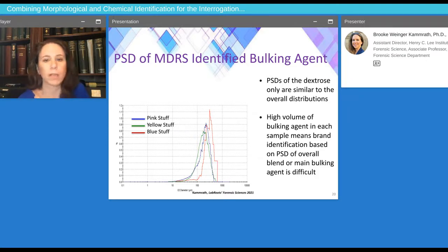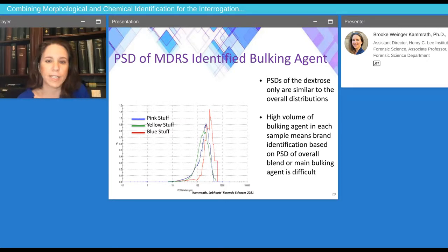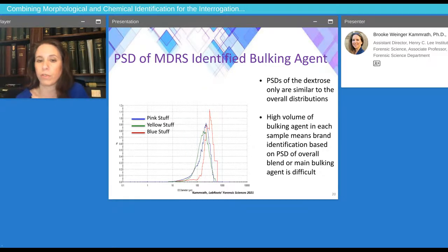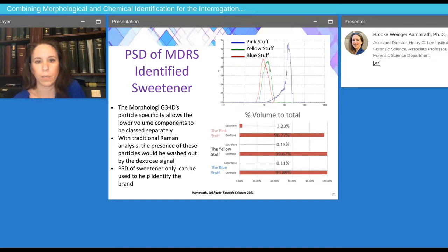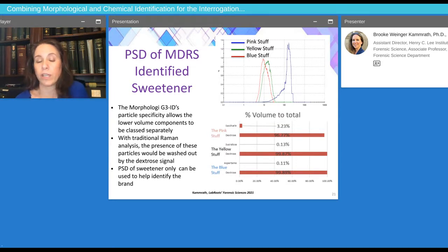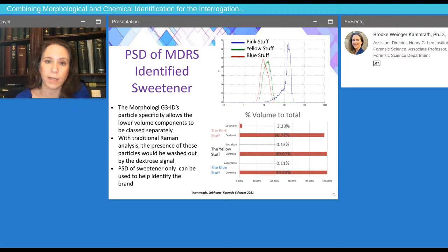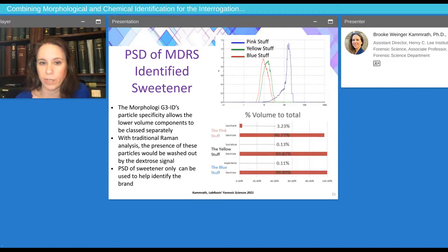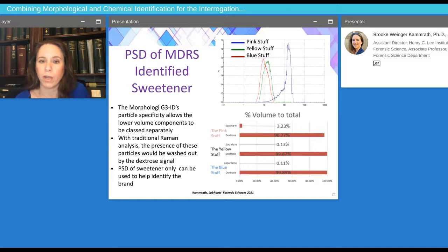When you look at just the identified sweetening agent, you can see that they're now different. Not only can these needles in a haystack be found and identified by their Raman spectra, but their particle size distributions are also very different. This method can really help identify and differentiate the different artificial sweeteners from each other in an automated way.